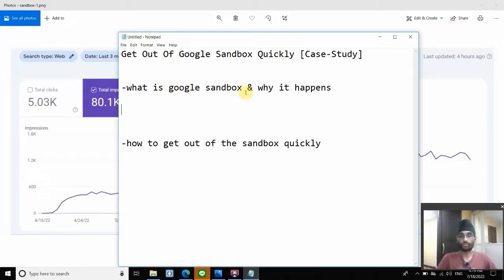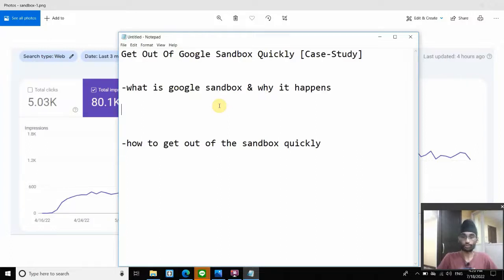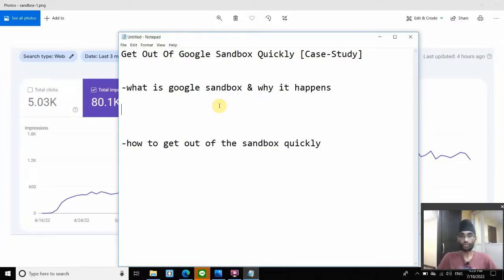So why does sandbox happen? From my own understanding and experience, the main reason is simply that Google doesn't have enough signals about your website to trust you. When you launch a new website, you don't have many trust signals. Some signals also require time to process — for example, when you build backlinks, you have to wait two to four weeks for them to start working. A new website doesn't have any other signals either, so Google is not able to process your website and can't give enough trust for you to rank. The key point here is: you don't have enough signals to rank, and therefore you're stuck in Google sandbox until you accumulate enough signals for Google to process.